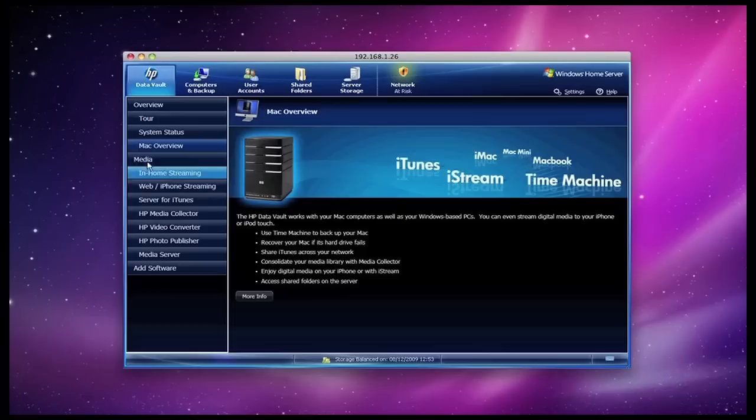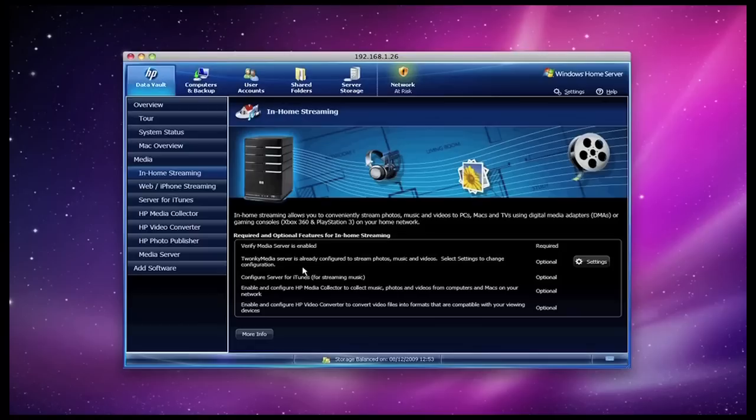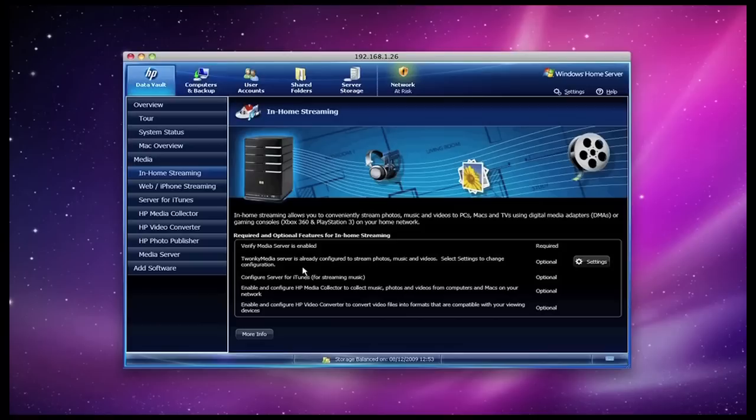Then on to the media tab, this again is giving you an overview of how I can use the x510. If I go down to in-home streaming, it shows me that my media server is enabled. It also shows me that Twonky media server is already configured. Twonky media is just another way of sharing different file formats such as video files to stream them to other devices within your home. It offers a bit more compatibility than the standard Windows media server and it's something that I prefer to use. So I'm using Twonky media at the moment.